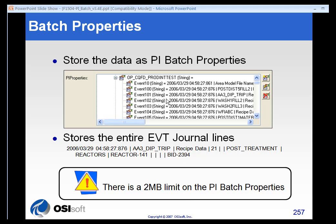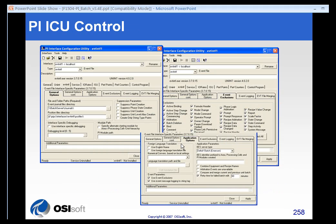keep in mind there is a two megabyte limit on each batch property. So you have to be a little bit careful with that. But we'll store batch information in our module database, much as the EVT journal lines are constructed.